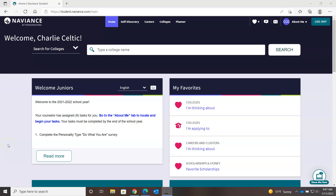Hello, juniors and families. This is Mr. Murphy from the Counseling Department. Hopefully you had the opportunity to watch Mr. Paul Massani's video that outlines the entire college search and selection process.